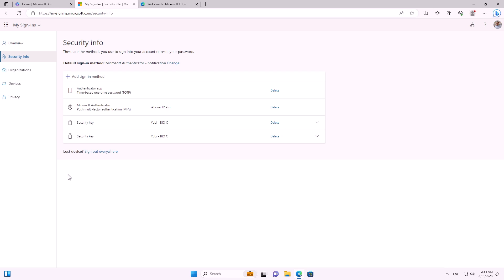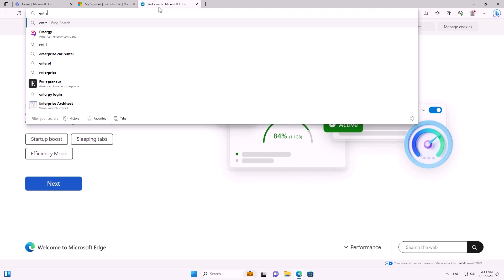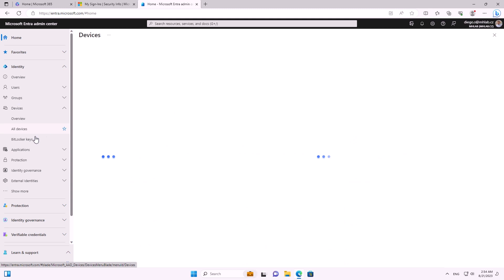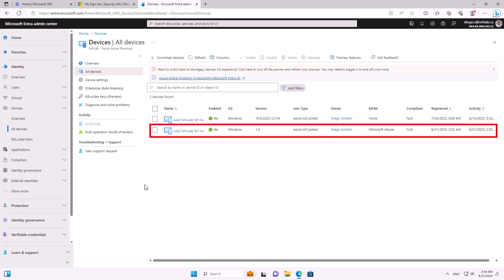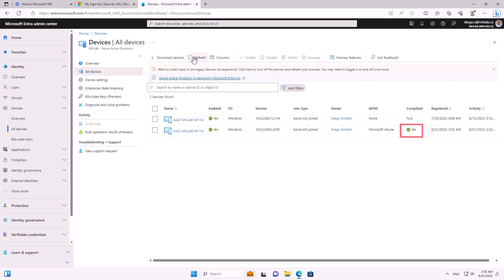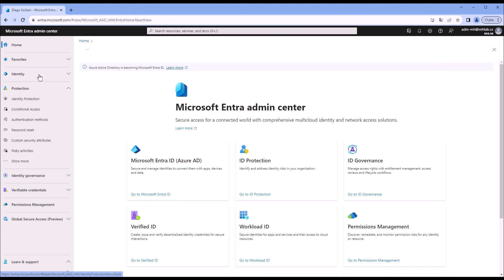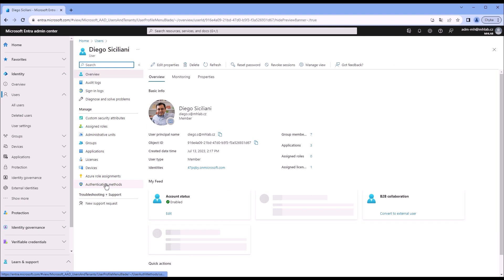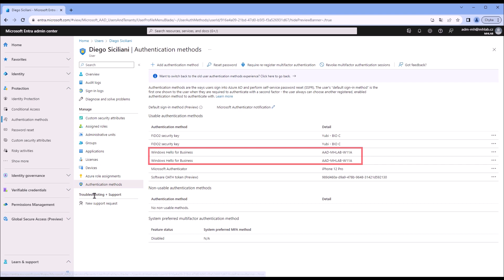Looking at the user's authentication methods from their perspective, we see: a legitimate Microsoft Authenticator, a TOTP authenticator app (the attacker's), two FIDO keys (one legitimate, one the attacker's), but no Windows Hello for Business entry visible to the user. However, looking from the Entra admin perspective, we see two devices — one freshly added, the attacker's machine — with the same name as the legitimate one. After some time, the attacker's machine receives the compliant mark since it has antivirus, firewall, BitLocker, and is updated.